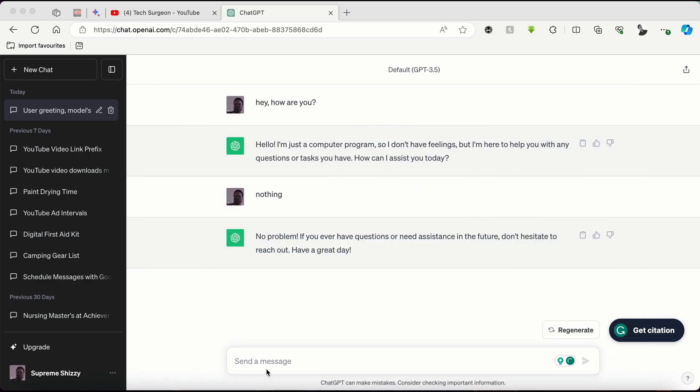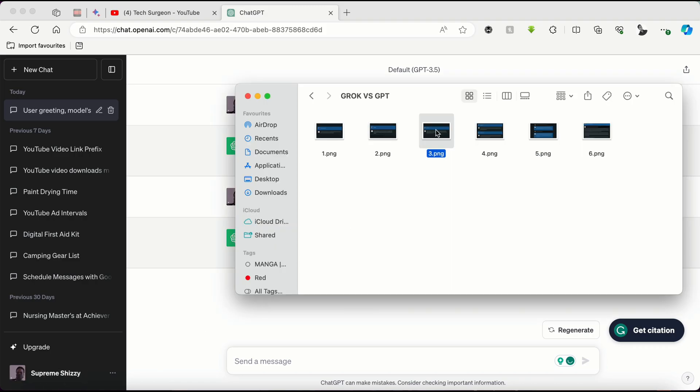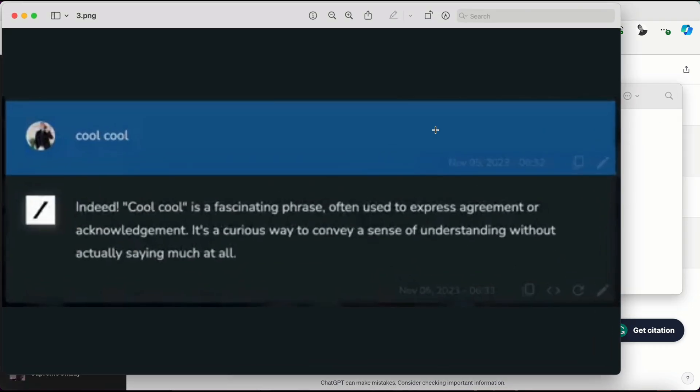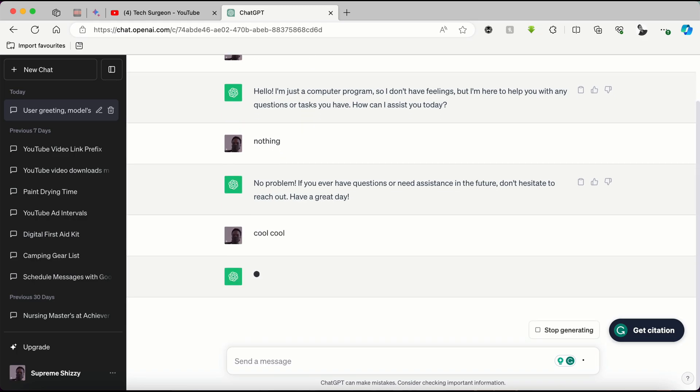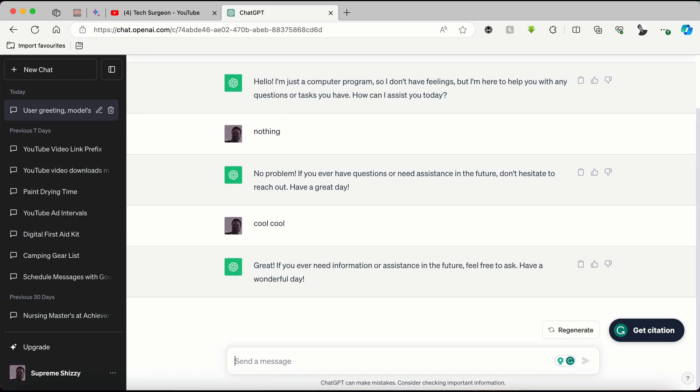You can see Grok AI elaborates on the phrase saying, ah nothing, it's a fascinating concept isn't it? I find it quite intriguing. Humans can spend so much time thinking about nothing. Now we're going to be asking ChatGPT the same thing, just the phrase nothing. You can see ChatGPT interprets it as you're done asking questions. It says, no problem. If you ever have questions or need assistance in the future, don't hesitate to reach out. Have a great day.